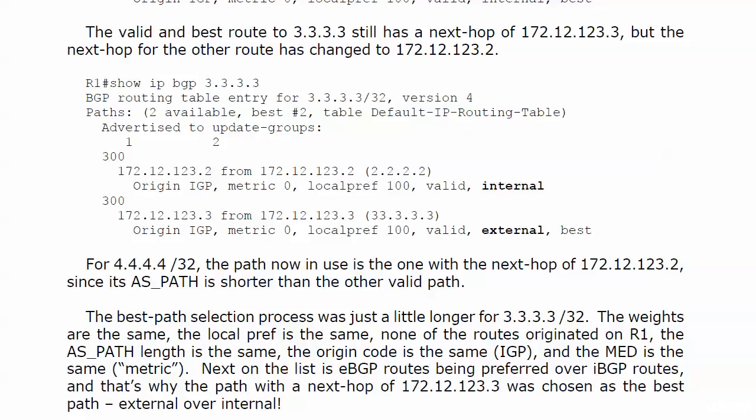The MED, which is the metric, that's the same. It's zero. So finally we get down to EBGP routes being preferred over IBGP routes. And that's why the path of the next hop of dot 3 was chosen as the best path, external over internal. And that's why you just got to have that list down cold, the BGP best path selection process, because sooner or later you're going to start getting into that seventh or eighth tiebreaker.